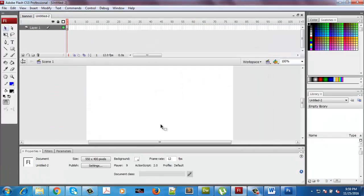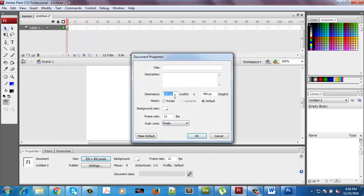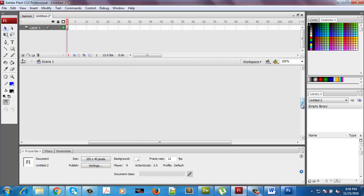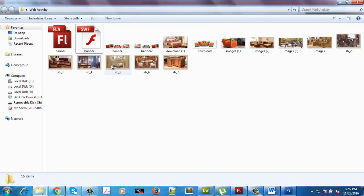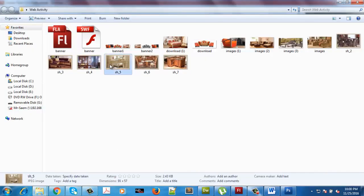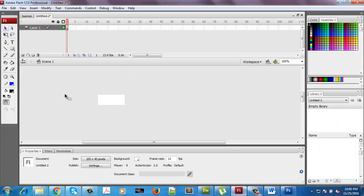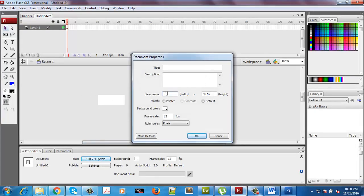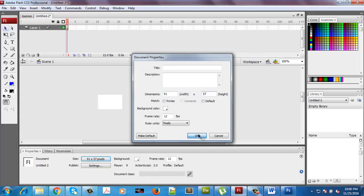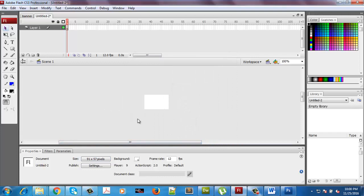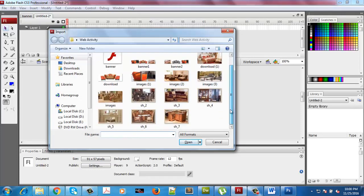I'll use Flash again with a new file. The examiner will provide the dimensions of our button, which is 91 by 57. I'll import the images we have to use for buttons from the webactivity folder.